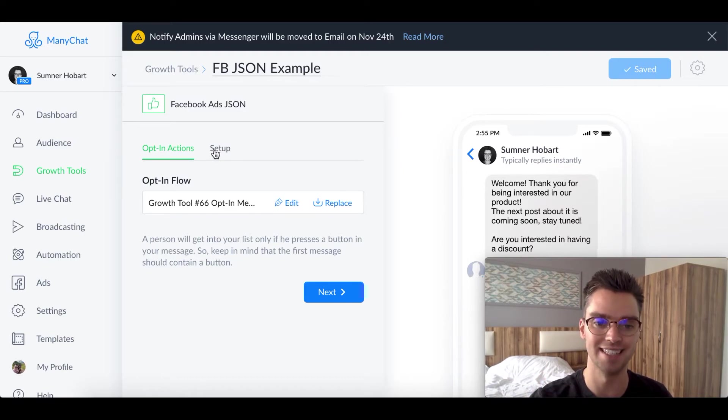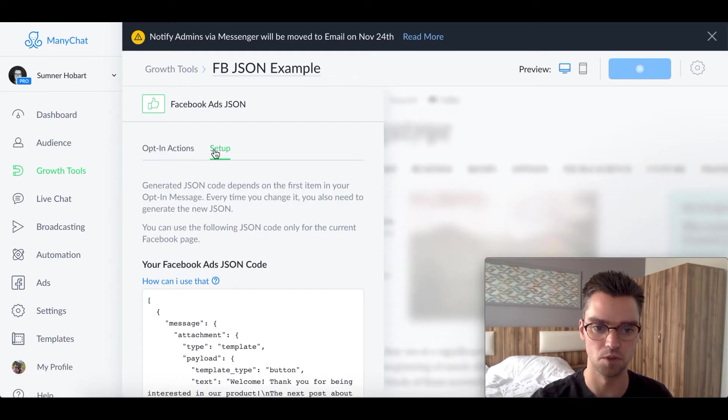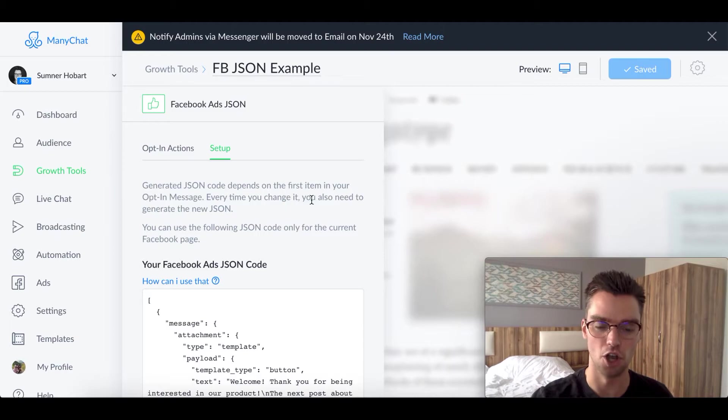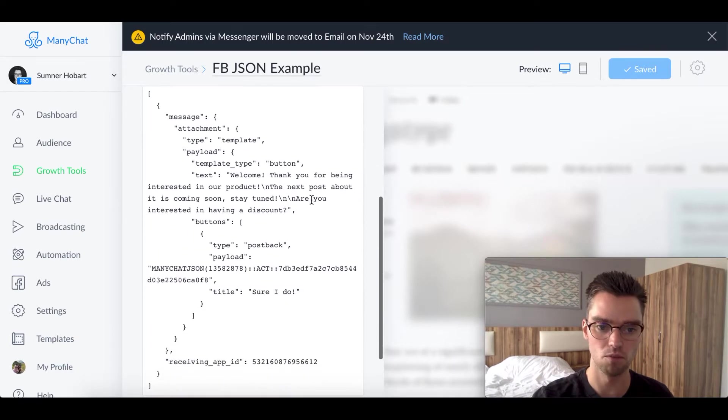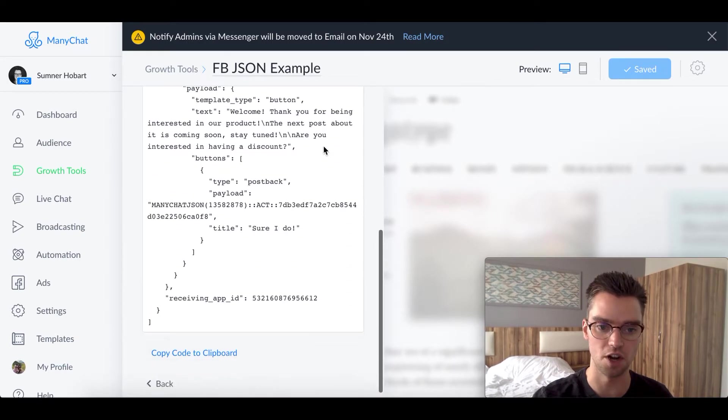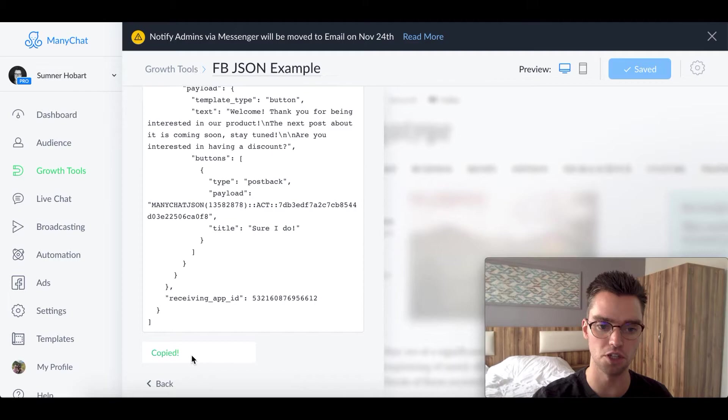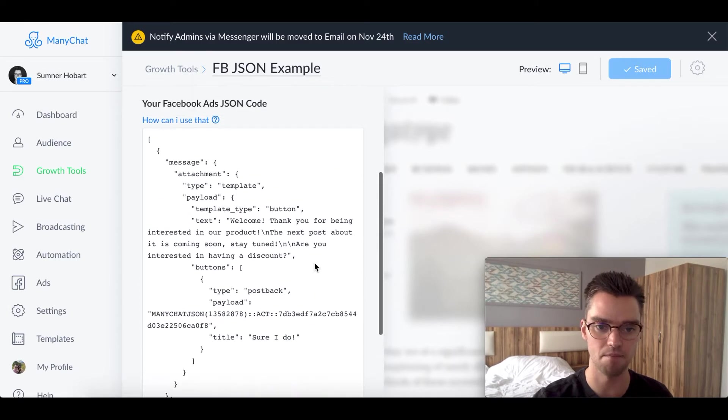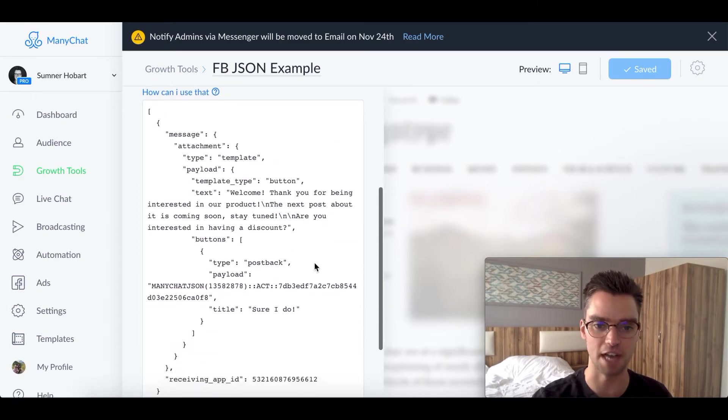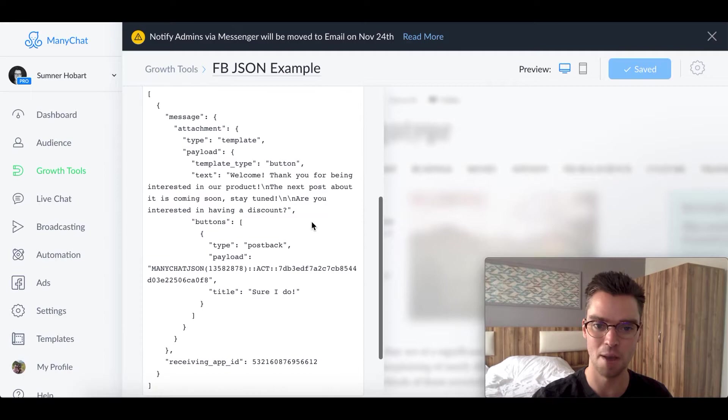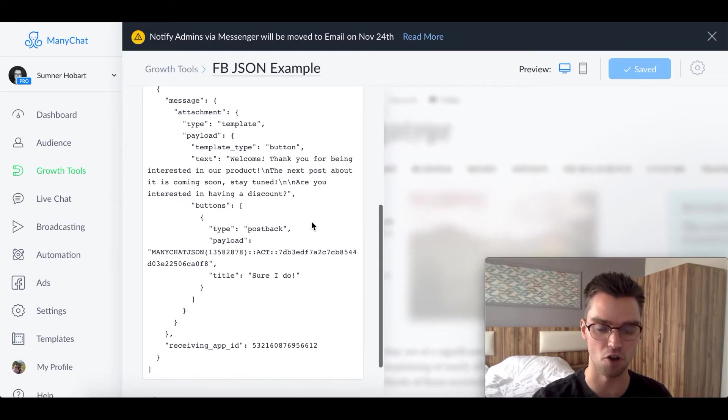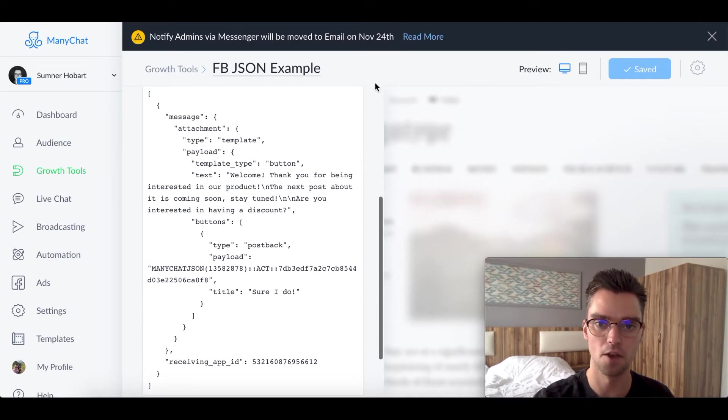You'll want to click on setup. So in setup, scroll down. We see all this code here. What we're going to want to do is copy code to clipboard. So we're going to go ahead and copy that and I'll show you exactly where to use this code. So it looks like a big mess, but honestly, it's not that difficult. You just got to make sure you insert it correctly.